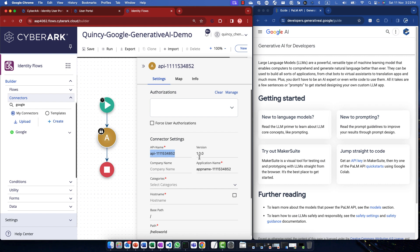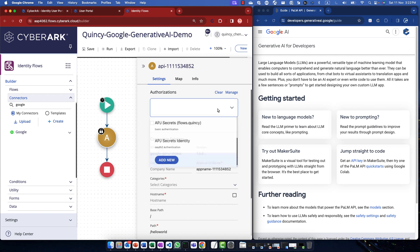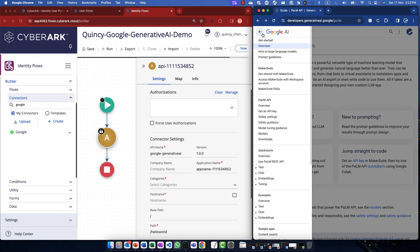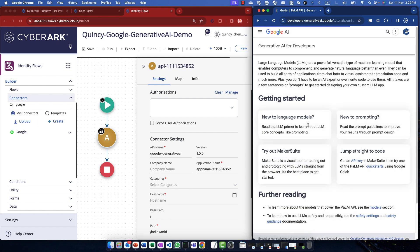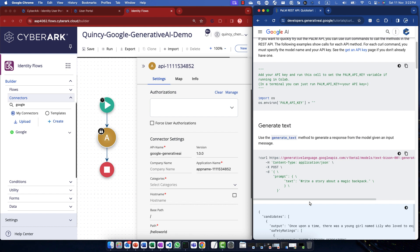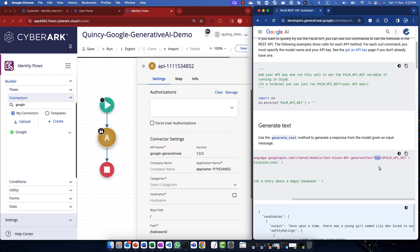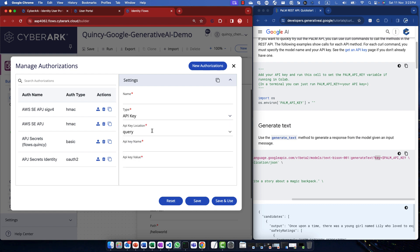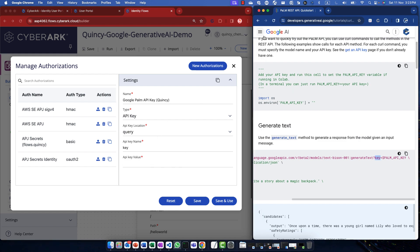In the connector setting, we can input the API name. You can put anything in here, but I think Google Generative AI makes sense. And also, there's an authentication area, where we need to authenticate to the platform or the service itself. On the right, I already opened and browsed to the documentation of Google Generative AI. There are two ways to authenticate, but the first one is using a query called key. So let's create one using API key. We can give it a name. This is Google PaLM API key. And the key name is key. That's convenient. Now, we need to input the key value.